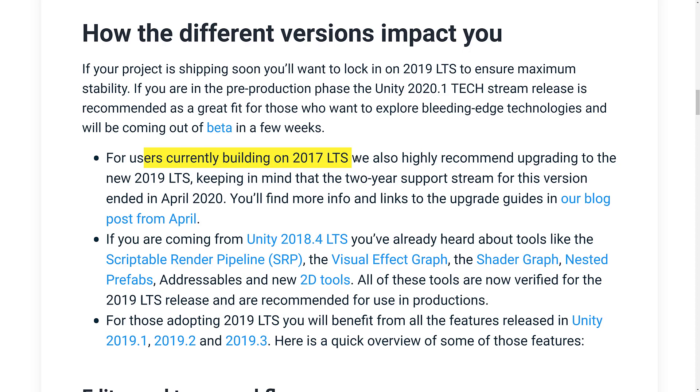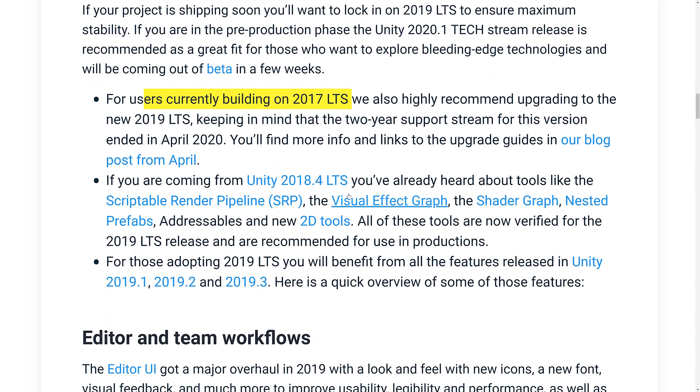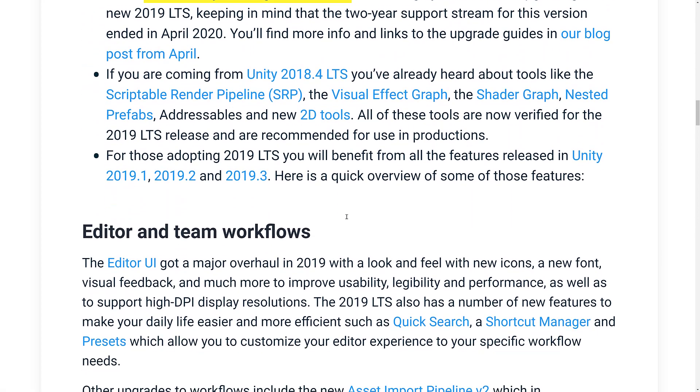and the new 2D tools, as we just covered in a second. We have, again, improvements across the entire editor. The asset system update, the asset import pipeline updated, new quick search, new shortcut manager.